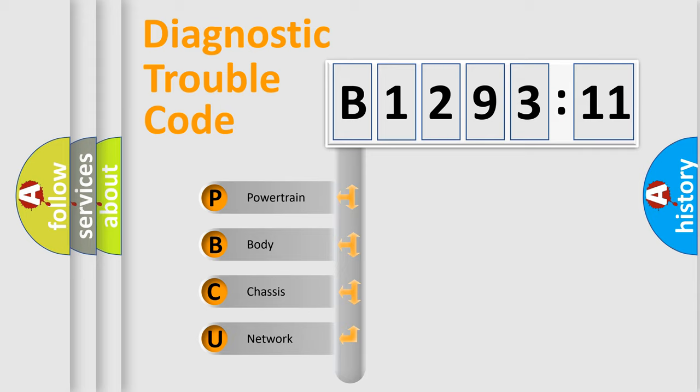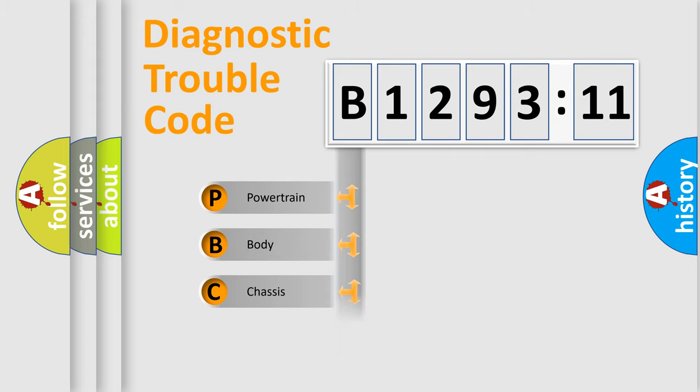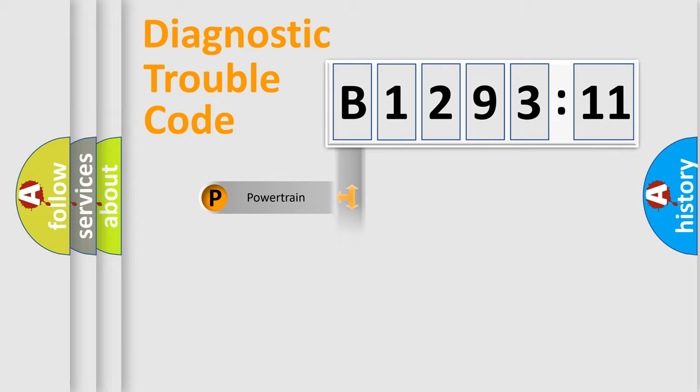If the second character is expressed as zero, it is a standardized error. In the case of numbers 1, 2, 3, it is a more prestigious expression of the car specific error.